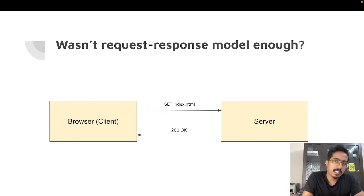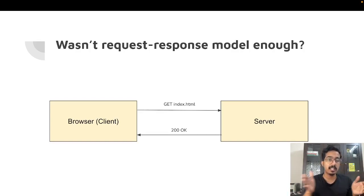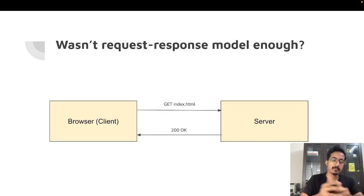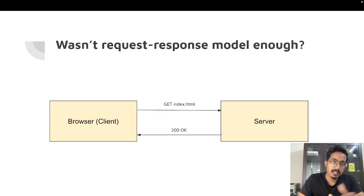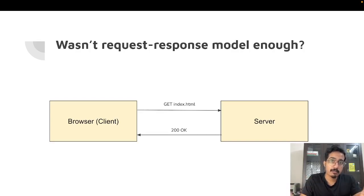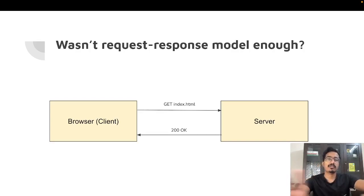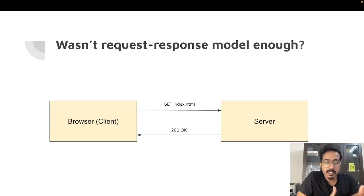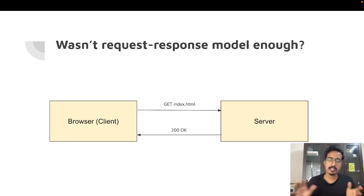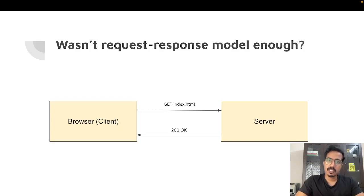The server sends the data back to the client through the same TCP connection that was opened by the browser. The browser receives the response in HTTP format, reads it, gets the content of index.html, and renders it. As soon as the request is completely received by the browser, it closes the TCP connection.